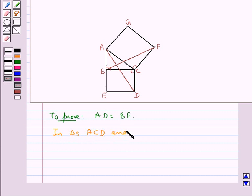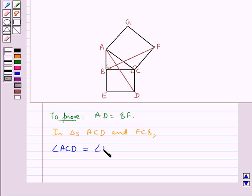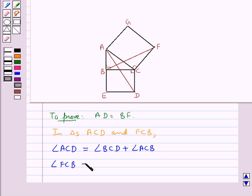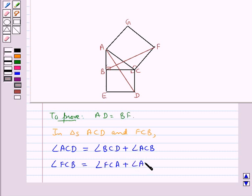Now we consider the triangles ACD and FCB. Angle ACD, as you can see in the figure, is equal to angle BCD plus angle ACB. And angle FCB is equal to angle FCA plus angle ACB.